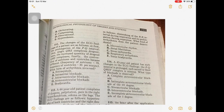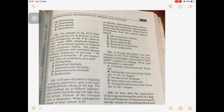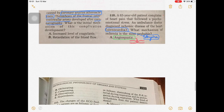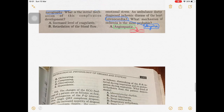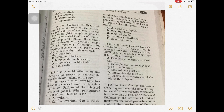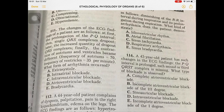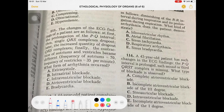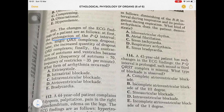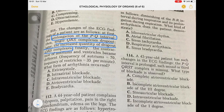Question 111: ECG findings show prolongation of the PQ interval, which may happen in AV blocks. Single QRS complexes are dropping out — this suggests AV nodal blockage type 2, or second degree AV block. With increasing quantity of dropout, the patient is worsening and AV nodal blockage is increasing. The second degree AV block may convert into a third degree block.